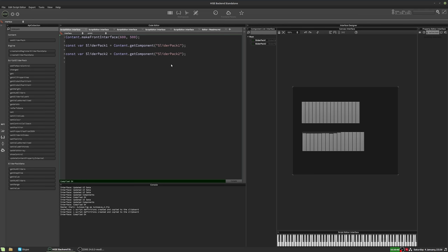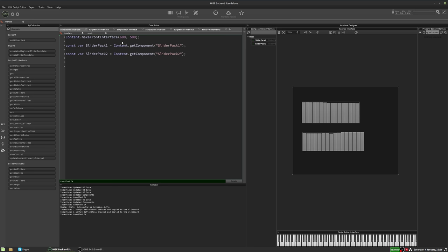But what we have to do is we have to tell the slider pack that it needs to store its data in a variable that the other slider pack can also access. So let's do that. So first we have to create the data object for the slider packs to access.